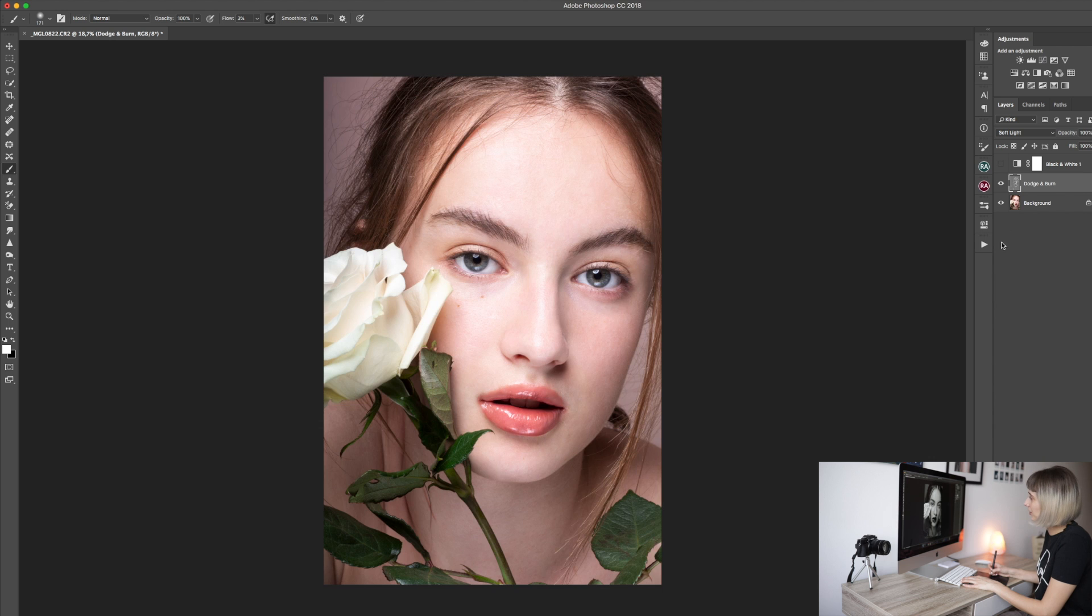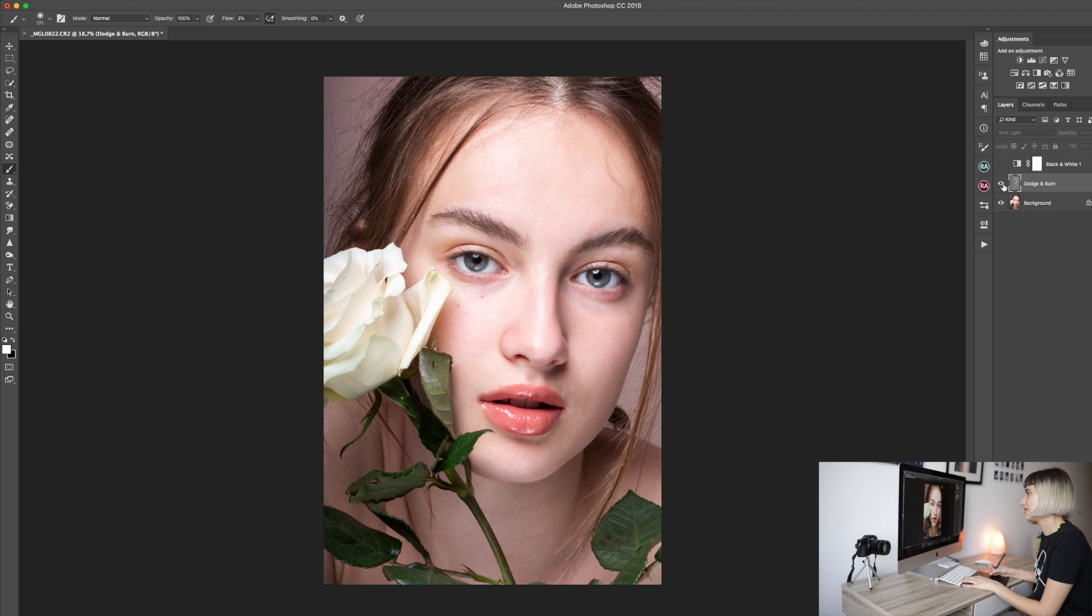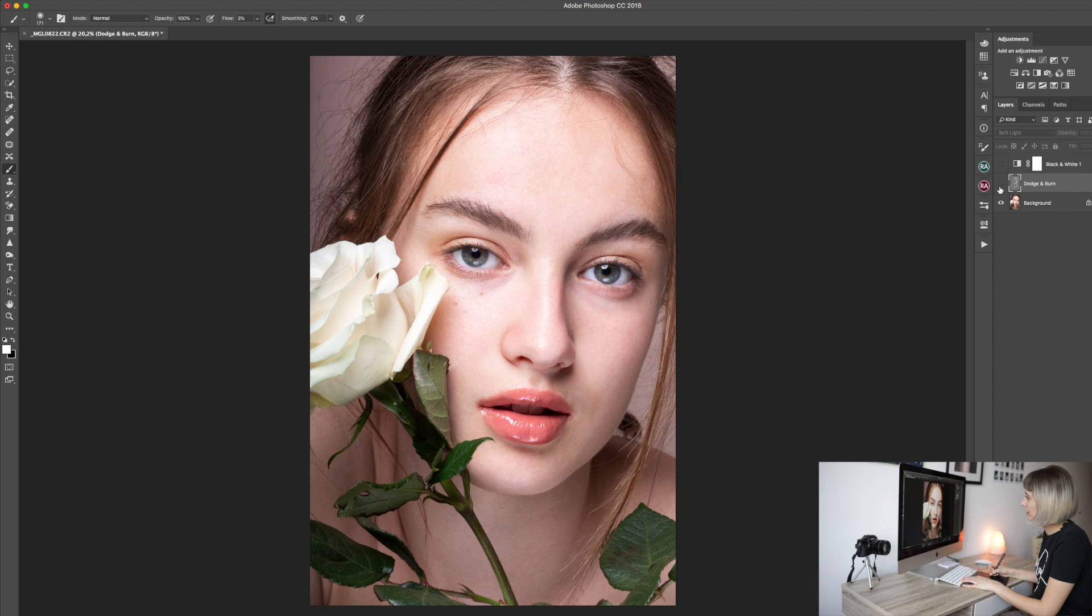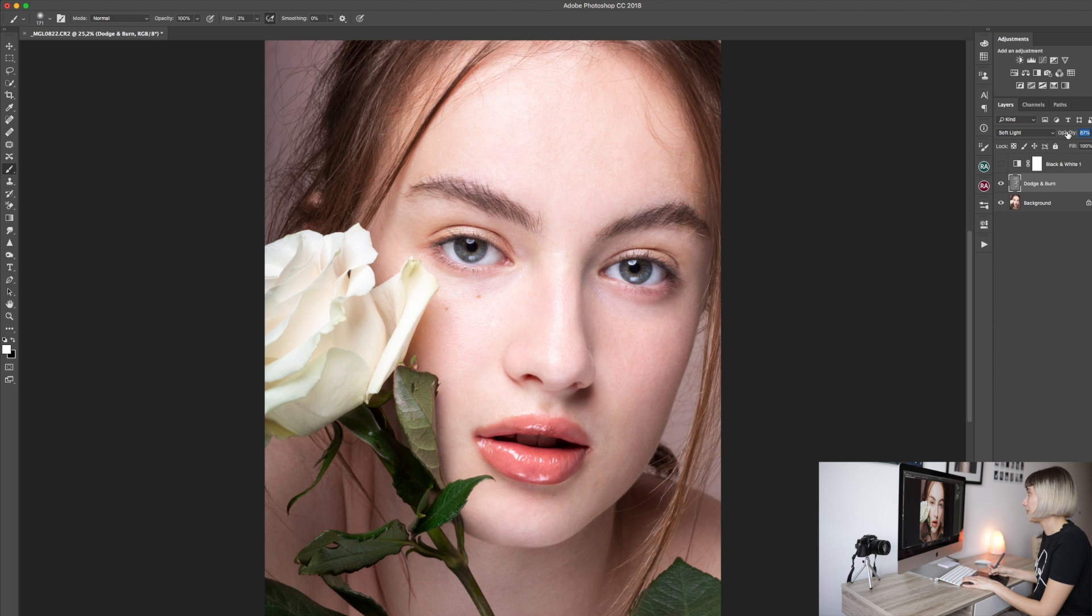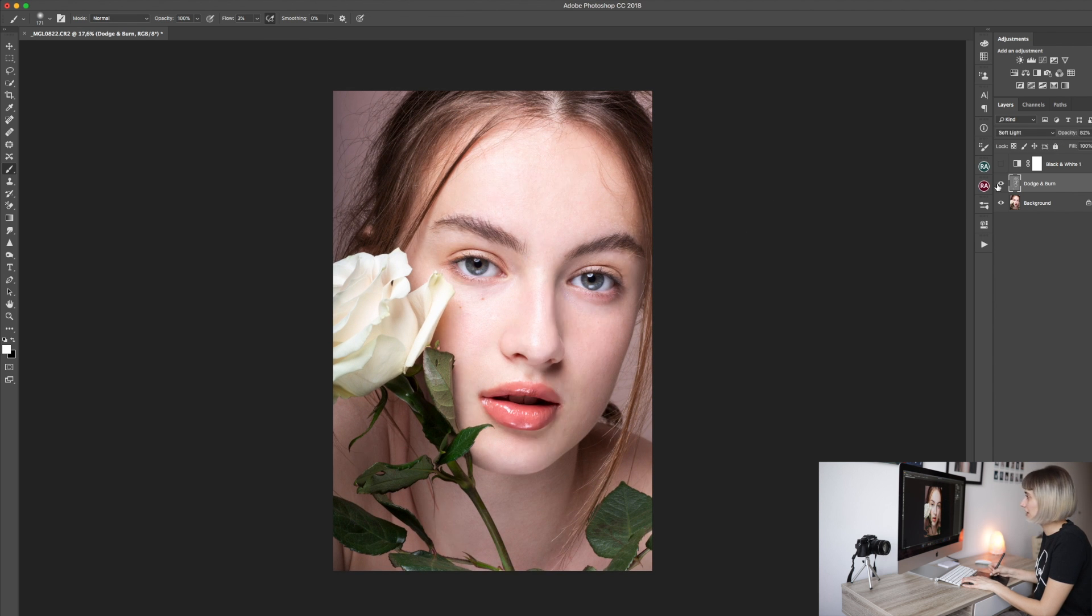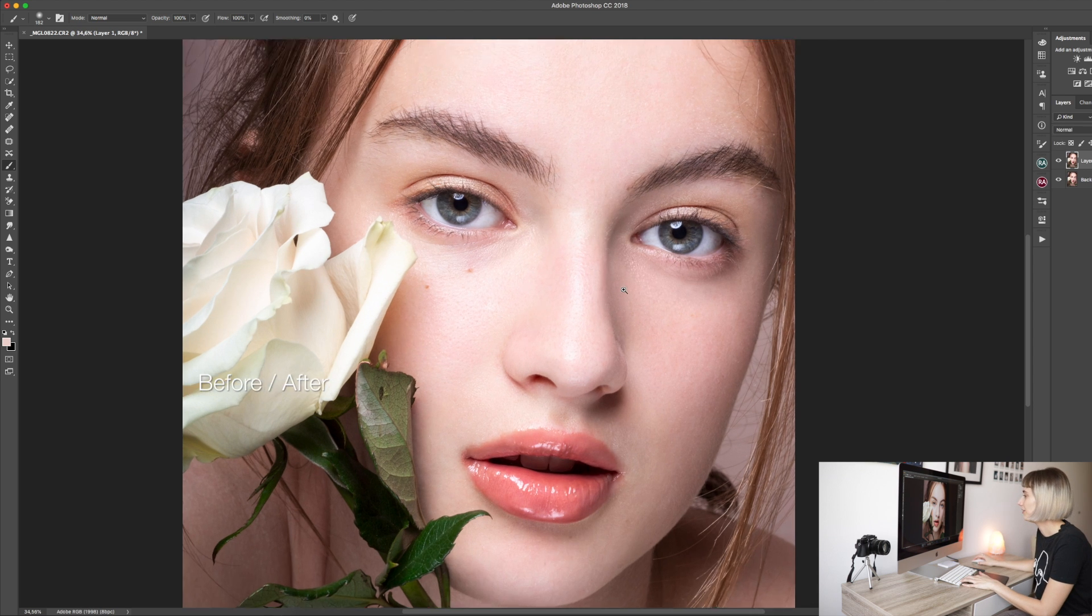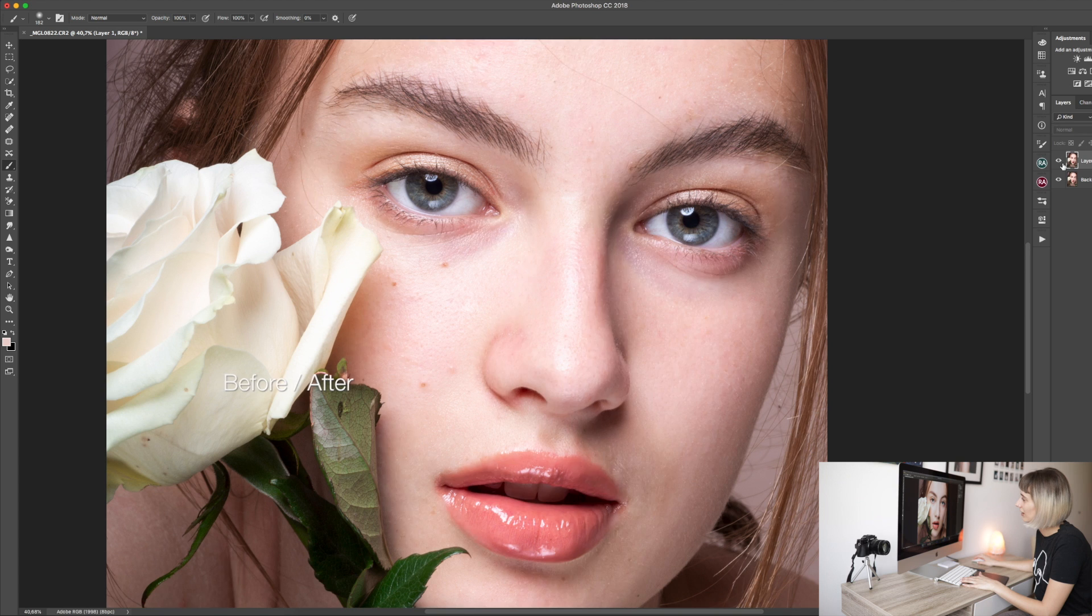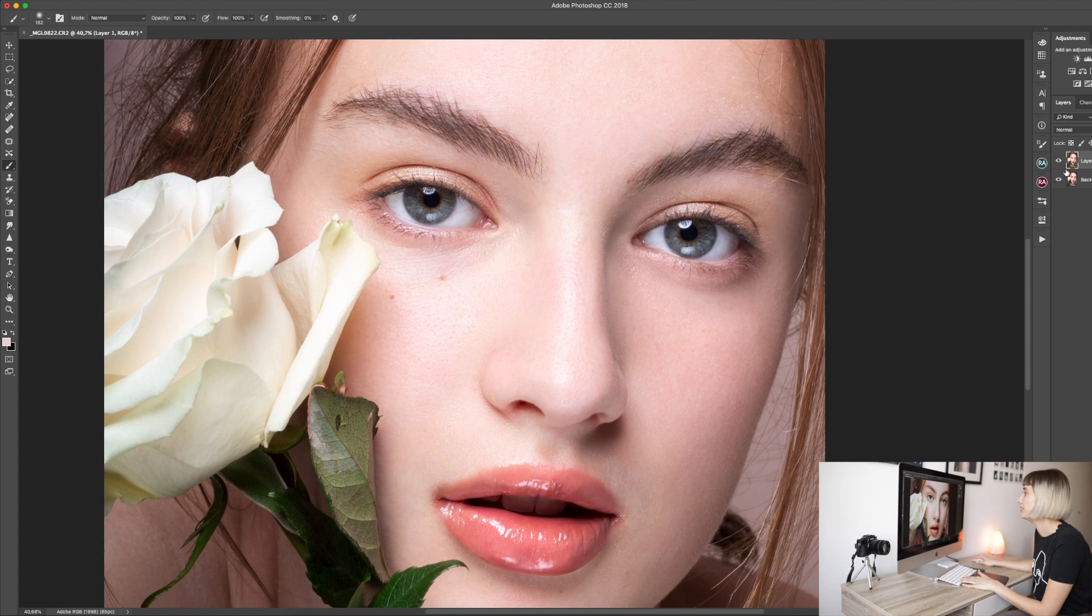We can turn off the black and white adjustment layer. And we can see our progress here. We achieved some great results without blurring anything. So we just need to lower the opacity of our layer because we don't want to use it at 100%. I never use it in 100%. Let's see our before and after. Look what we achieved only by dodging and burning.